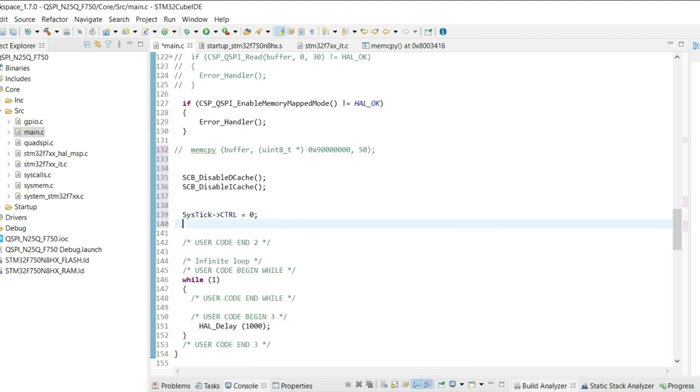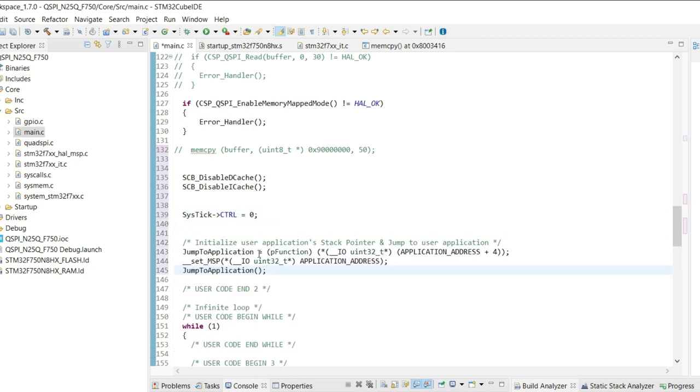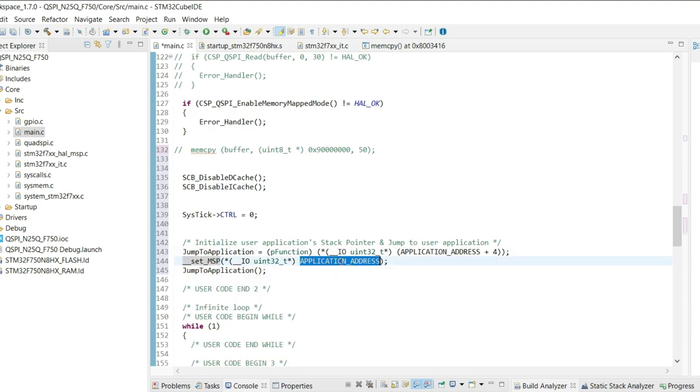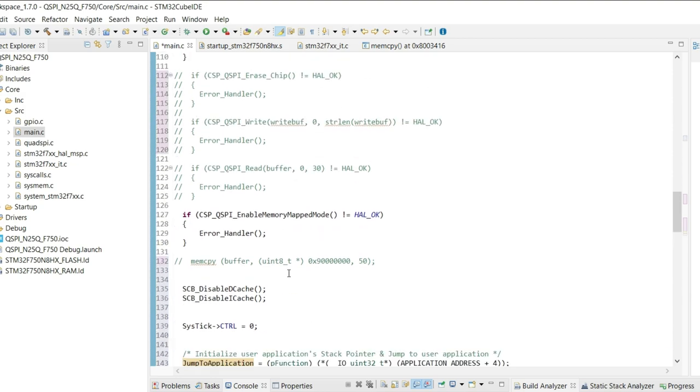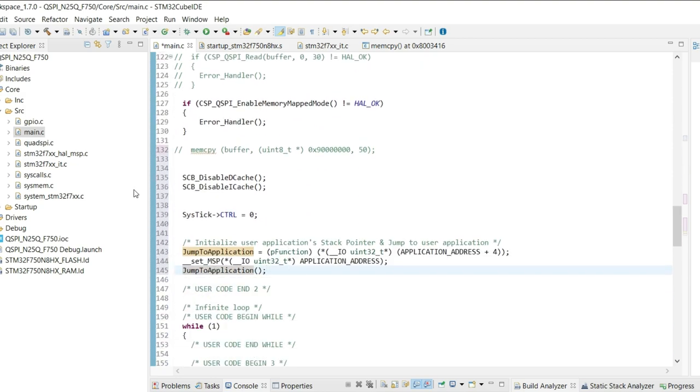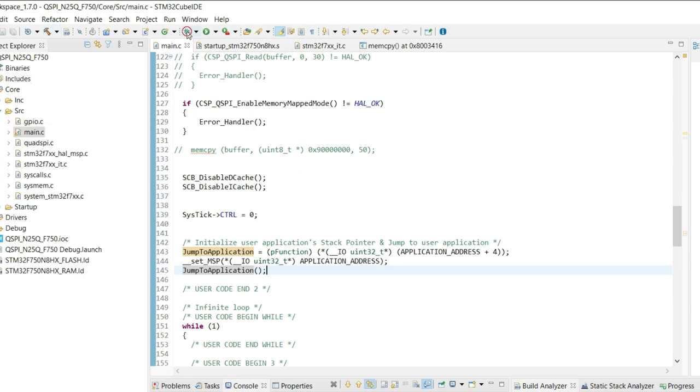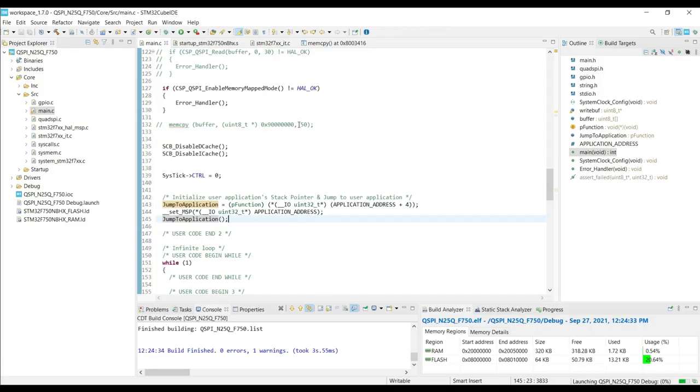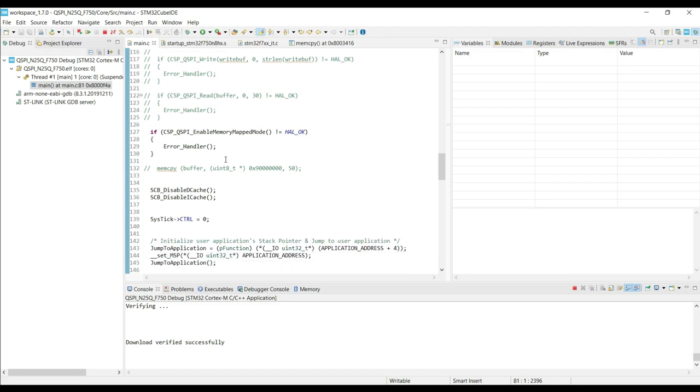And finally the code to make the jump. Here we are setting the address for the reset handler. This one is the address for the stack pointer. And then we call jump to application to make the jump. Let's try to debug this to see what happens.